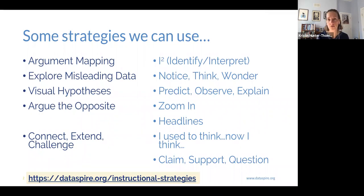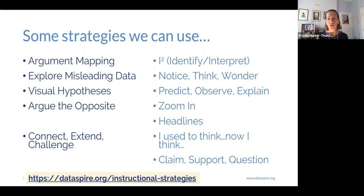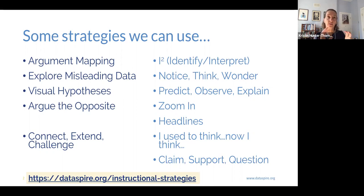Some strategies we can use are broken out into two different components. The ones listed on the right-hand side of the screen in the light blue are common strategies that we use in a variety of different ways when we're teaching. They're good pedagogical practices, and with the link at the bottom of the page you can go to the website and find an articulation of how to do these specifically with working with data — how it's slightly similar and slightly different than when we're working with other kinds of content.